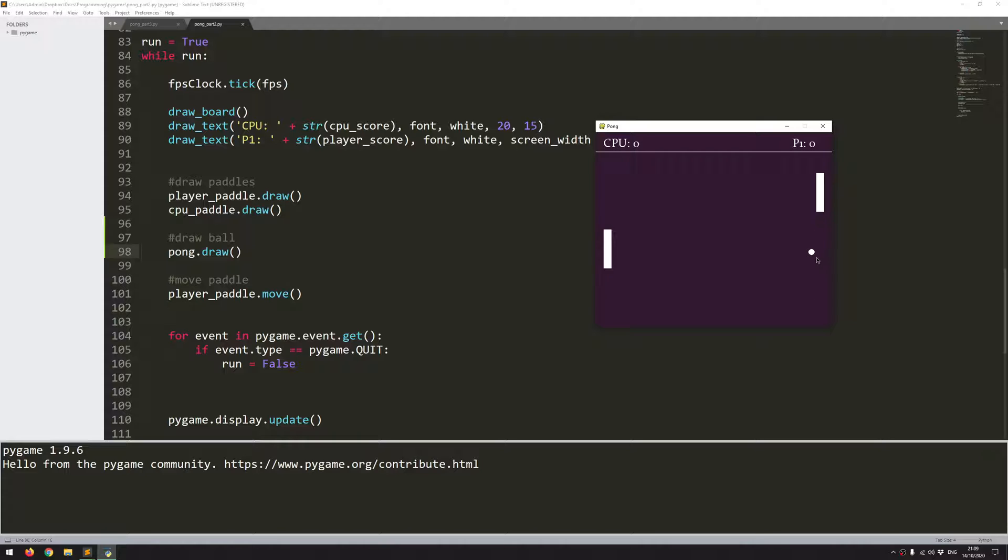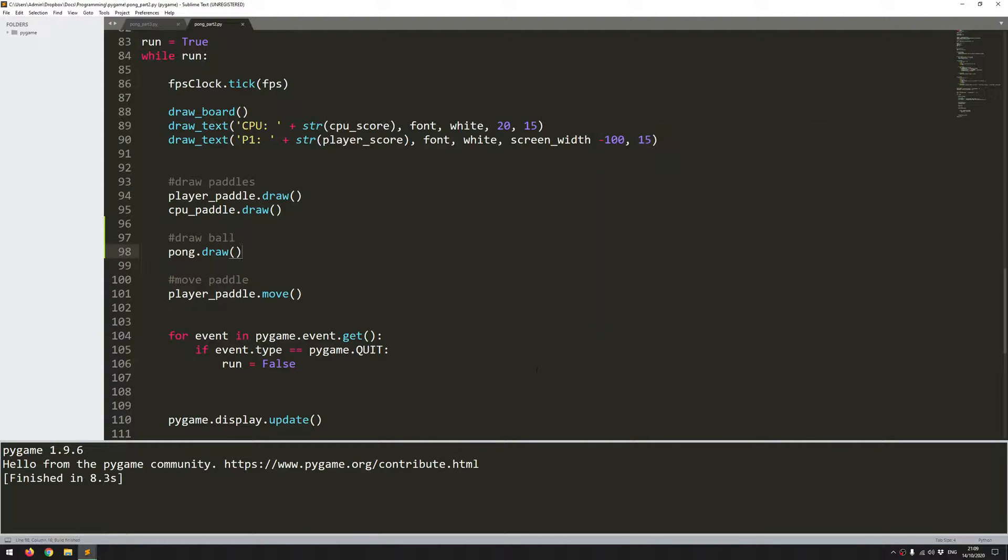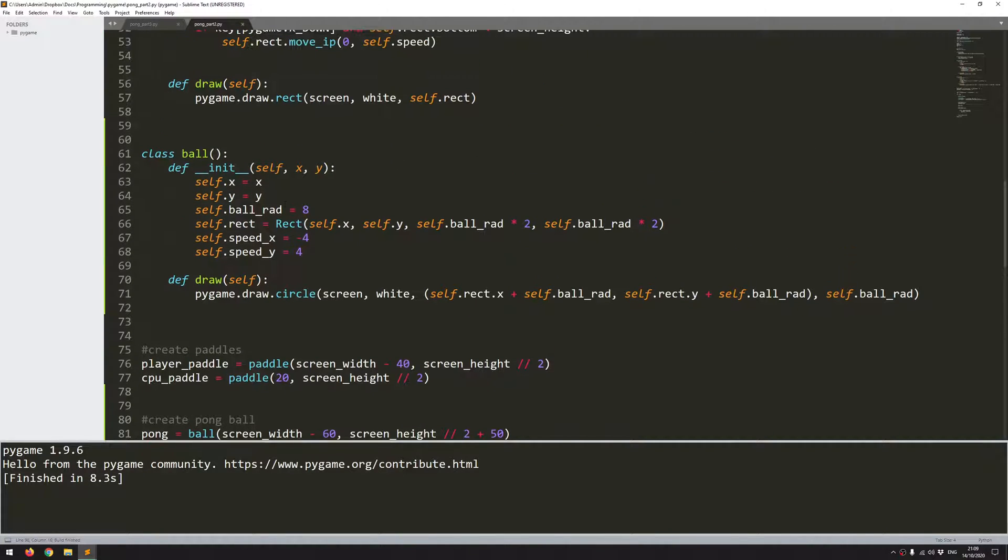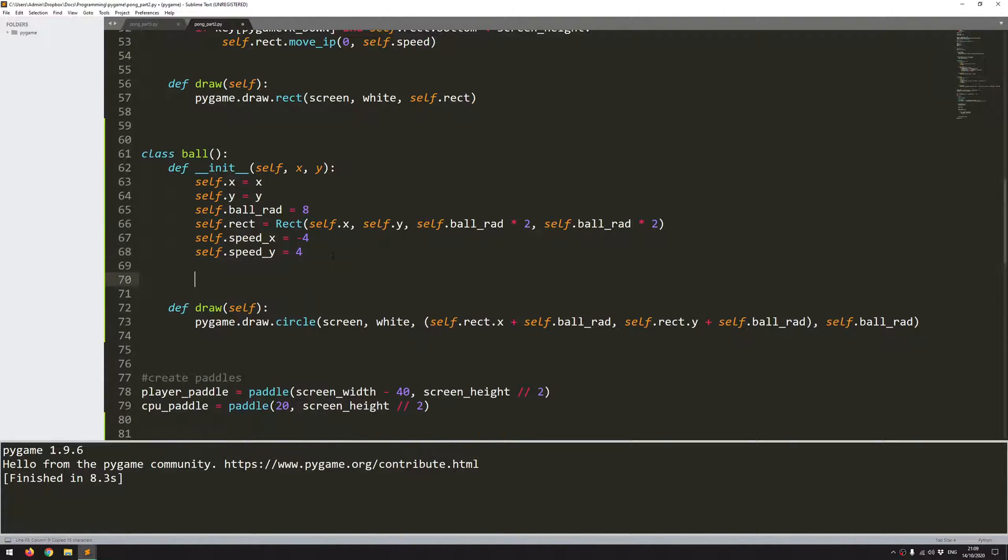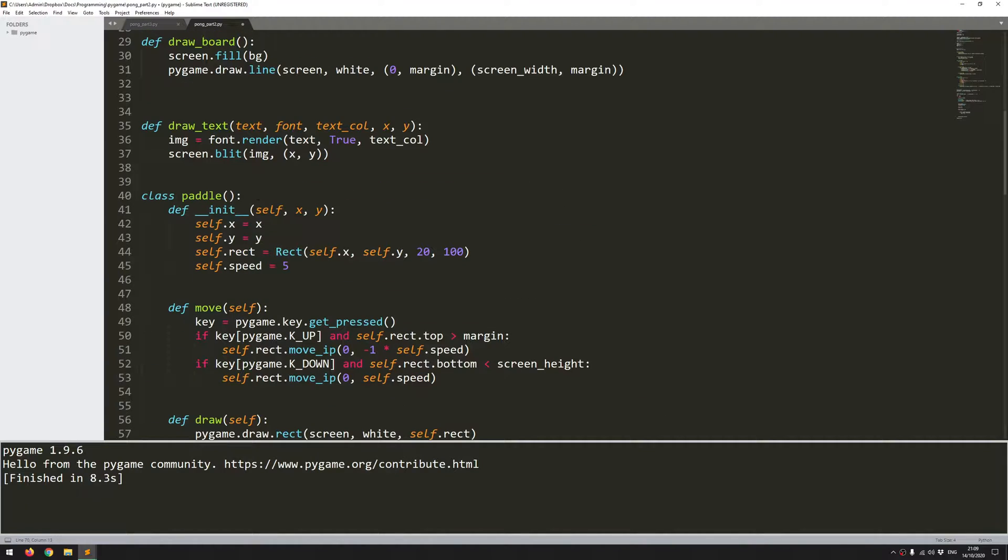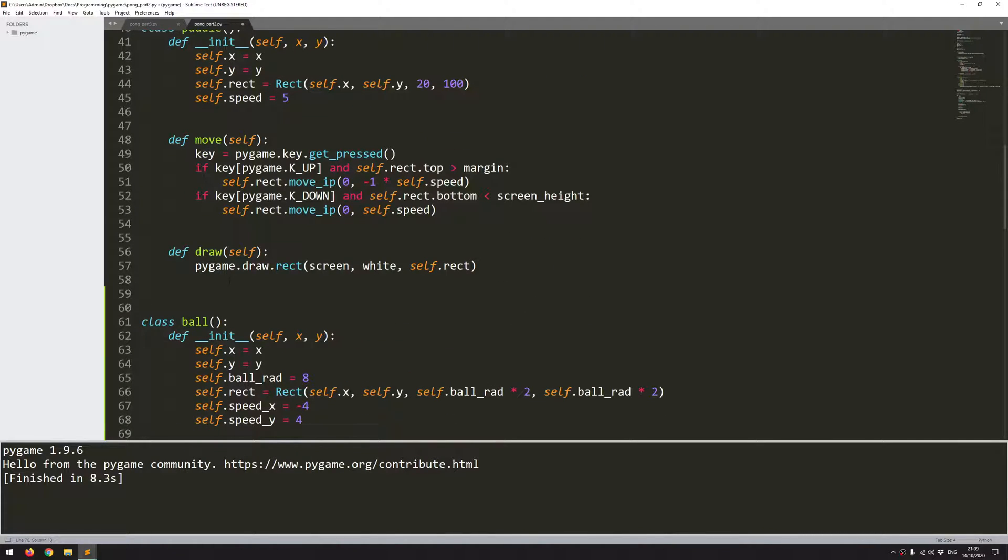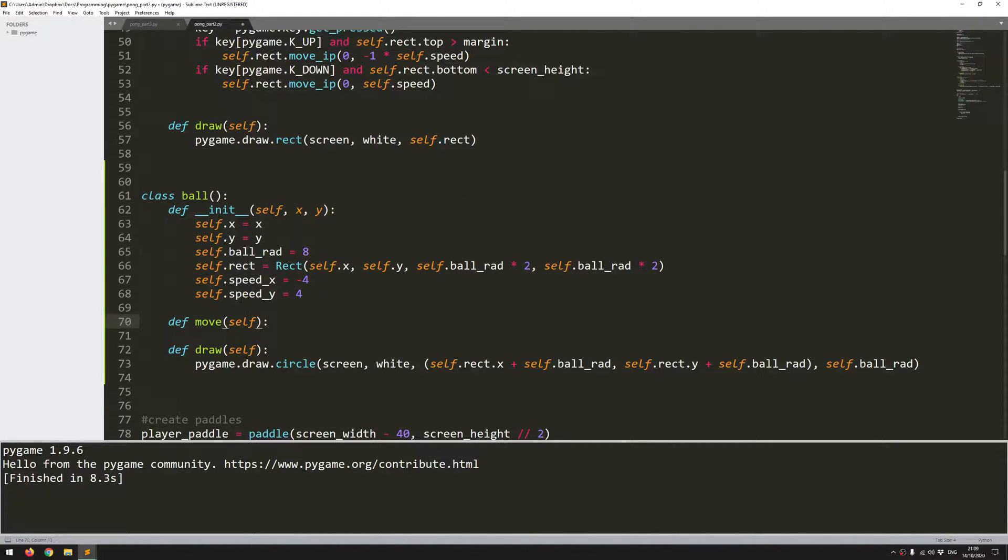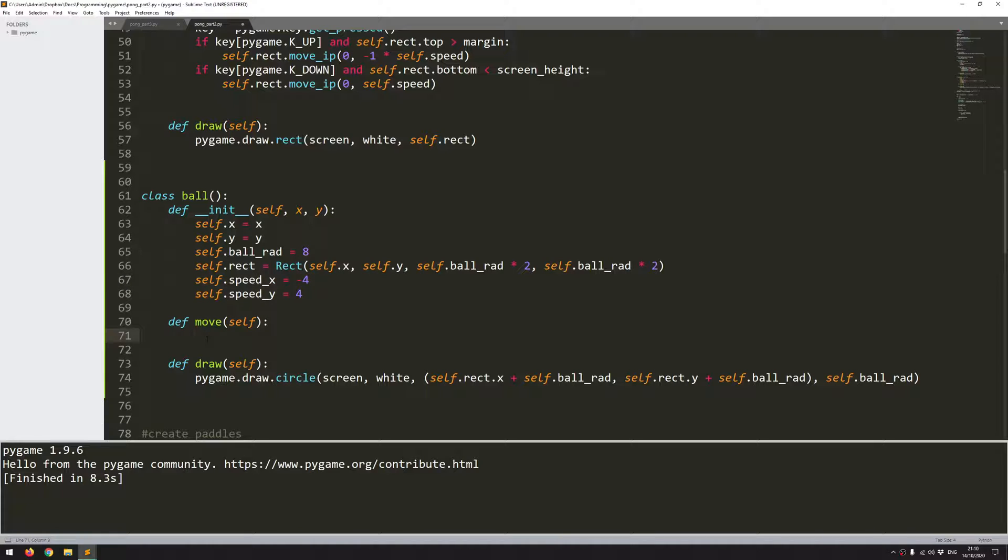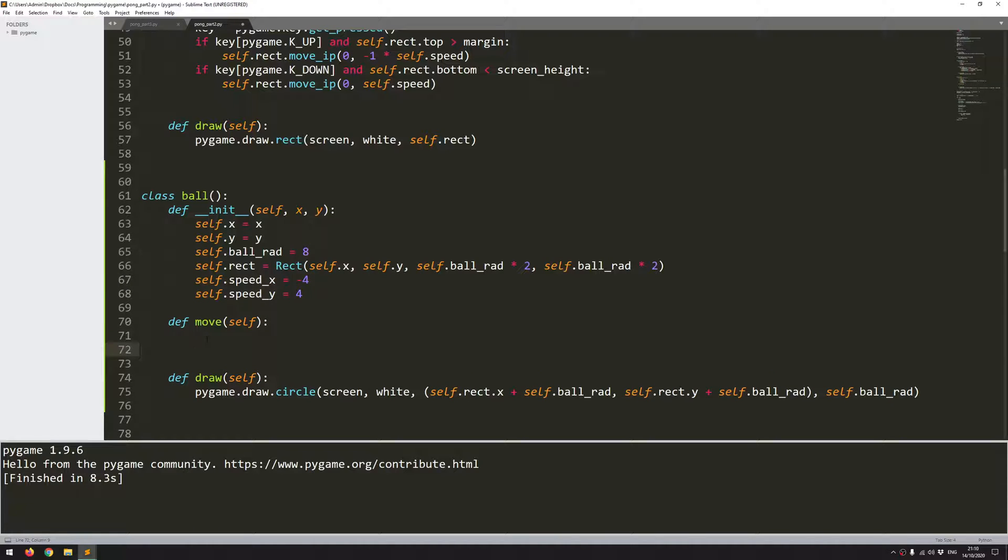And to address that I can create another function within this class. So this function is going to be move. So again you've seen it's very similar to the paddle class. It's got more or less the same functions within it. To move this ball up and down the screen or to the left and right, all I'm going to be doing is increasing or decreasing its x and y positions by this speed variable. Or by both of these speed variables.